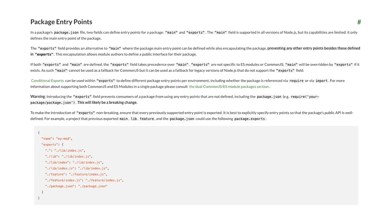One thing we adopted in Node's ESM implementation — I believe this started as a proposal from Jan Krems — is called package exports. It's a new field in package.json called exports where you can define the external interface for your package. You're probably used to putting in a main or a browser field when writing a package to be consumed. The algorithm Node uses when you import Lodash goes into the node_modules folder, looks for a folder with the name of the specifier, looks at package.json, and then looks for main.